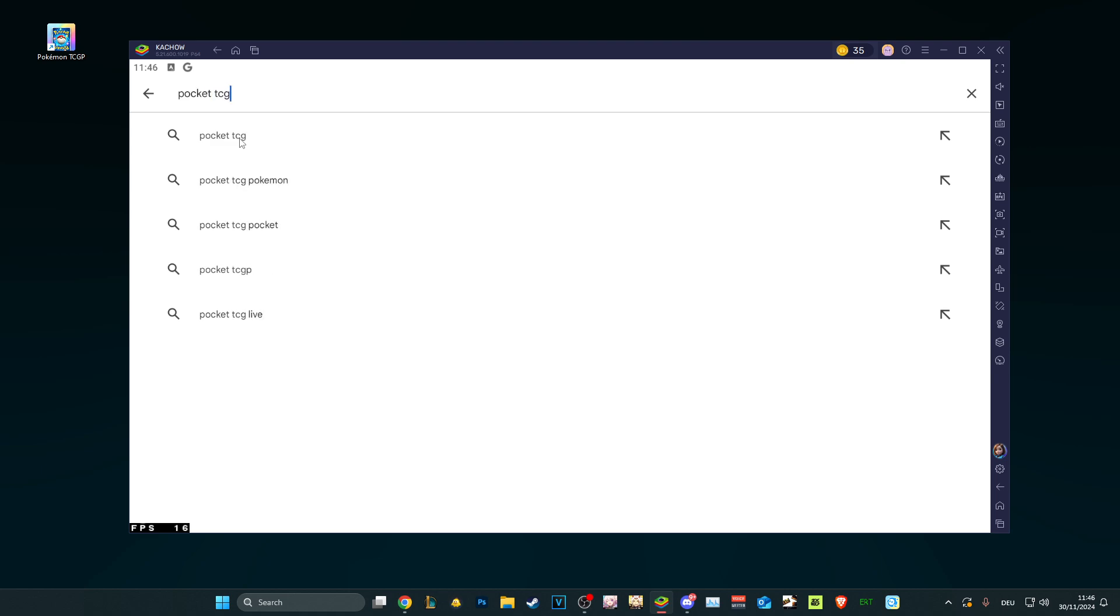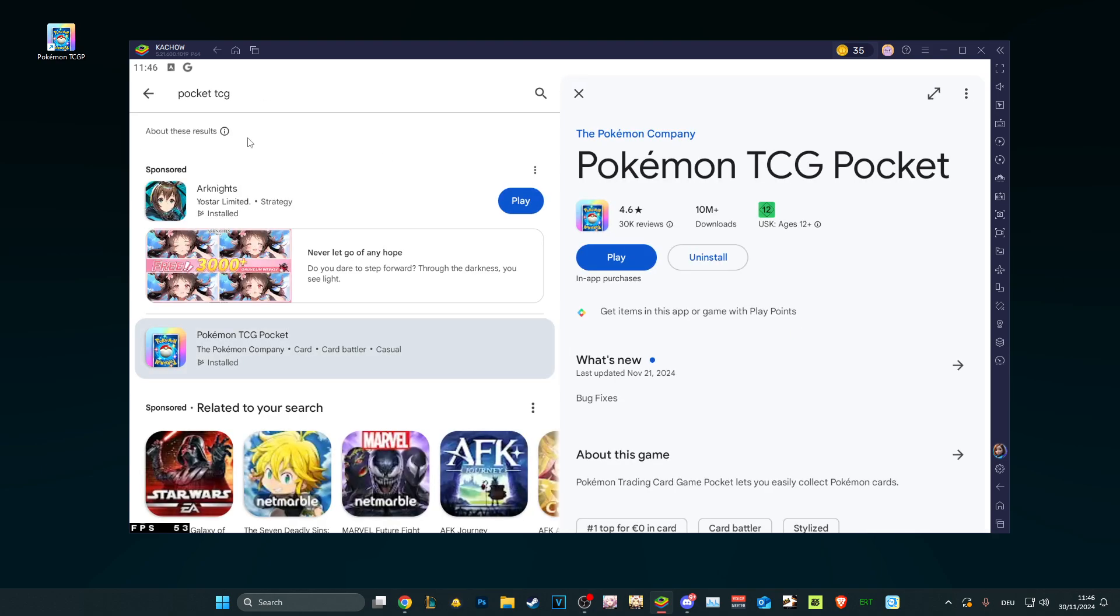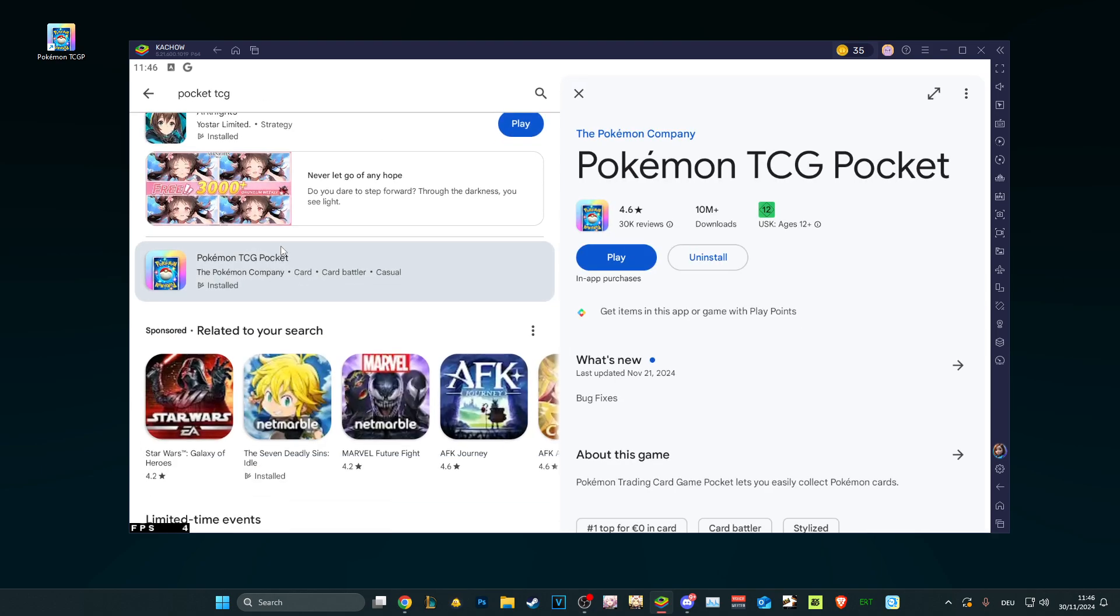You type in Pocket - my keyboard is broken, my P and K keys are broken. You have Pocket TCG, or you go on Pokémon TCG, whichever you want. I just type Pocket TCG because it's easier.